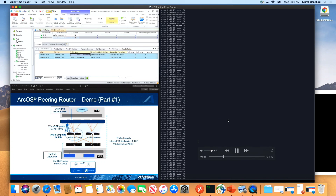This is the first part of the demo. In the second part, we'll also see how you can apply ACLs and policies to scale that, because an edge router obviously needs to have a lot of policies as well.